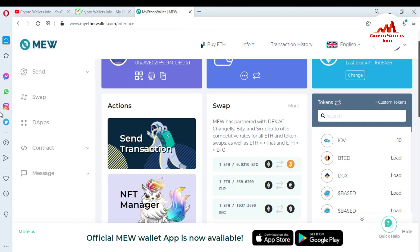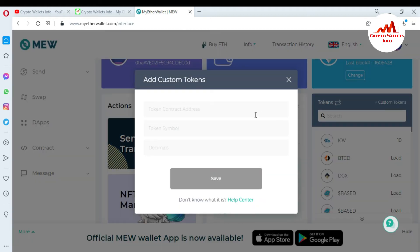Now, let's suppose if you want to add a custom token that is not in this list — one which you want to use — how can you import or add it? This option is available: you can see here 'Custom Token.' You need to have information about the token contract address, token symbol, and also the decimal.